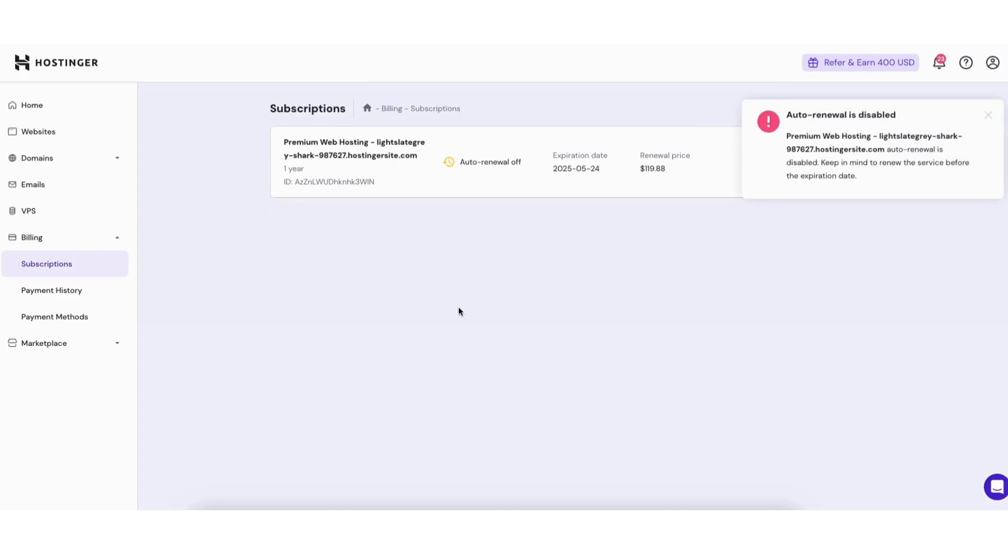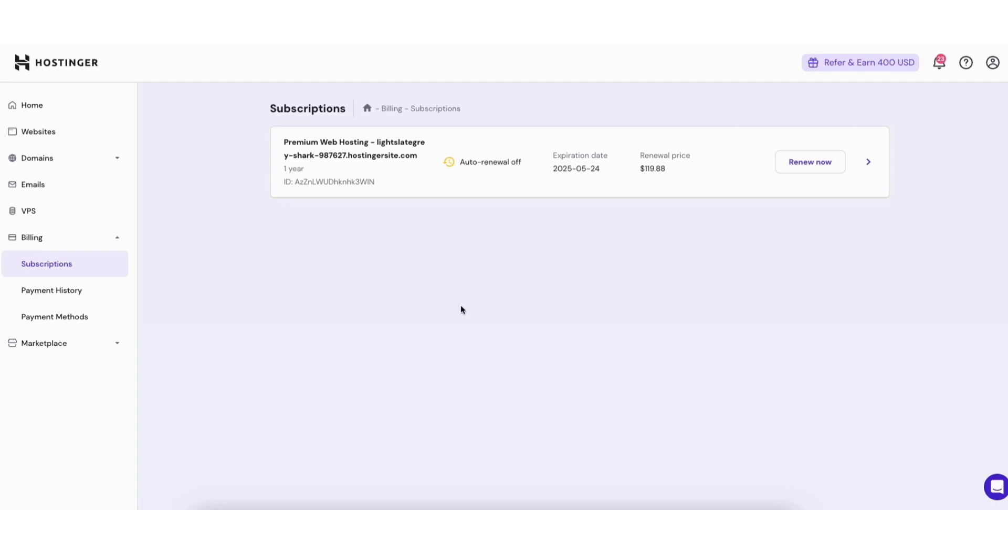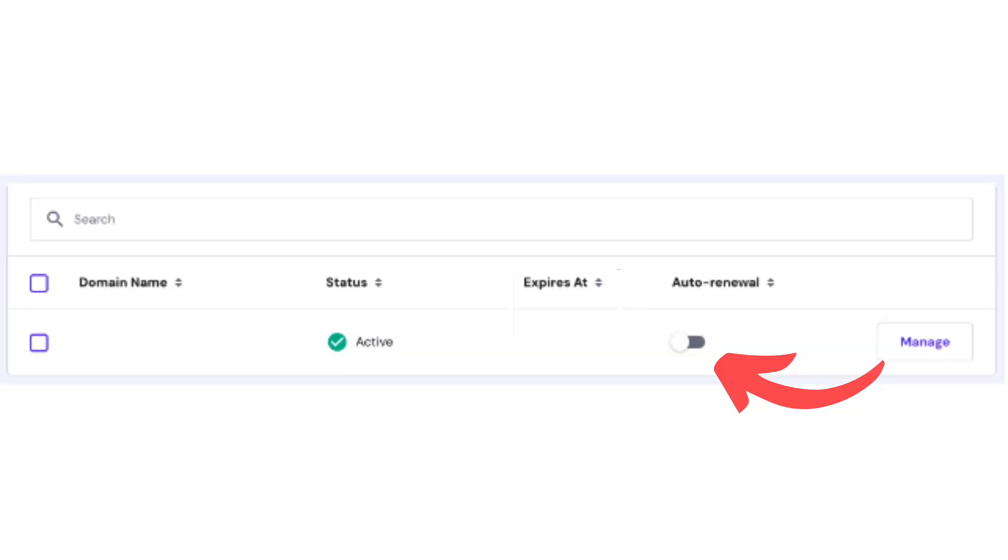You'll see the Hostinger web hosting plan has been disabled with auto renew. At the end of the term your hosting plan will expire and you will not be charged. If you want to cancel a domain name you can go to the domains page and turn off auto renew.